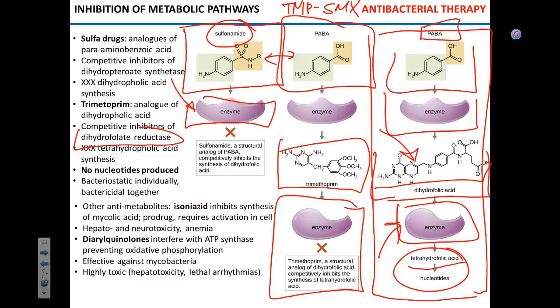These drugs are called antimetabolites — they inhibit different metabolic pathways. Another prominent antimetabolite is isoniazid. This drug is unique because it inhibits synthesis of mycolic acid, which mycobacteria absolutely require. The most prominent mycobacterium is tuberculosis, so isoniazid is a specific drug to treat tuberculosis and an important component of the entire TB treatment regimen.